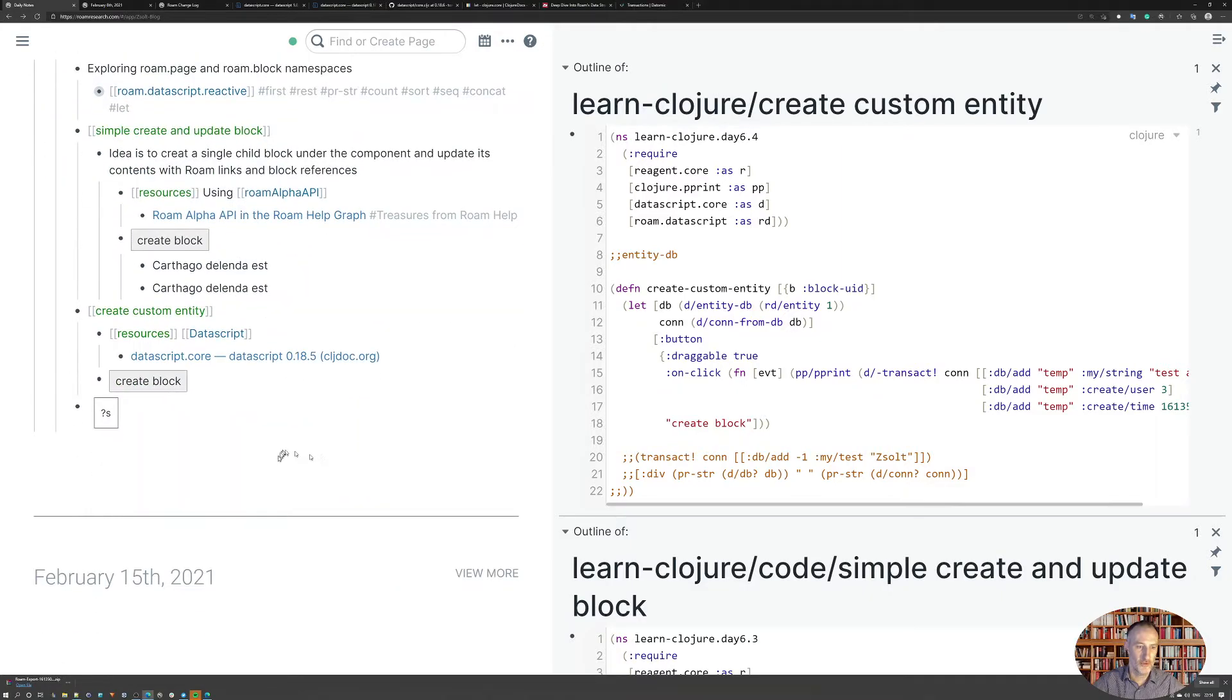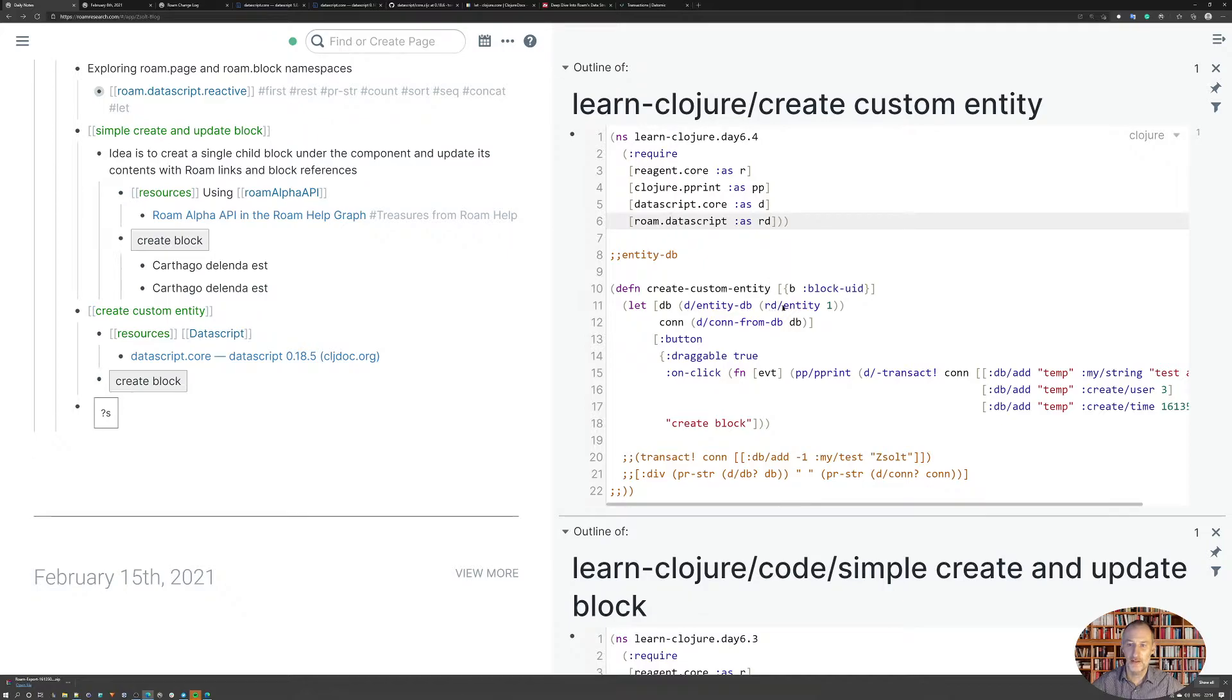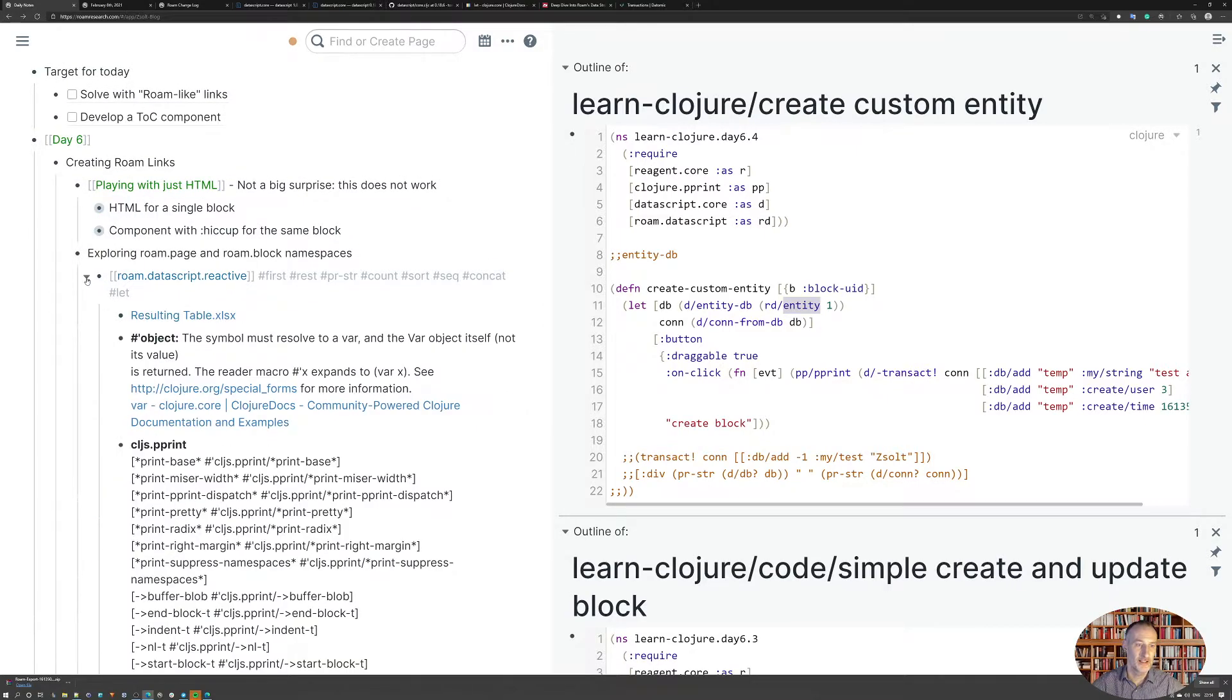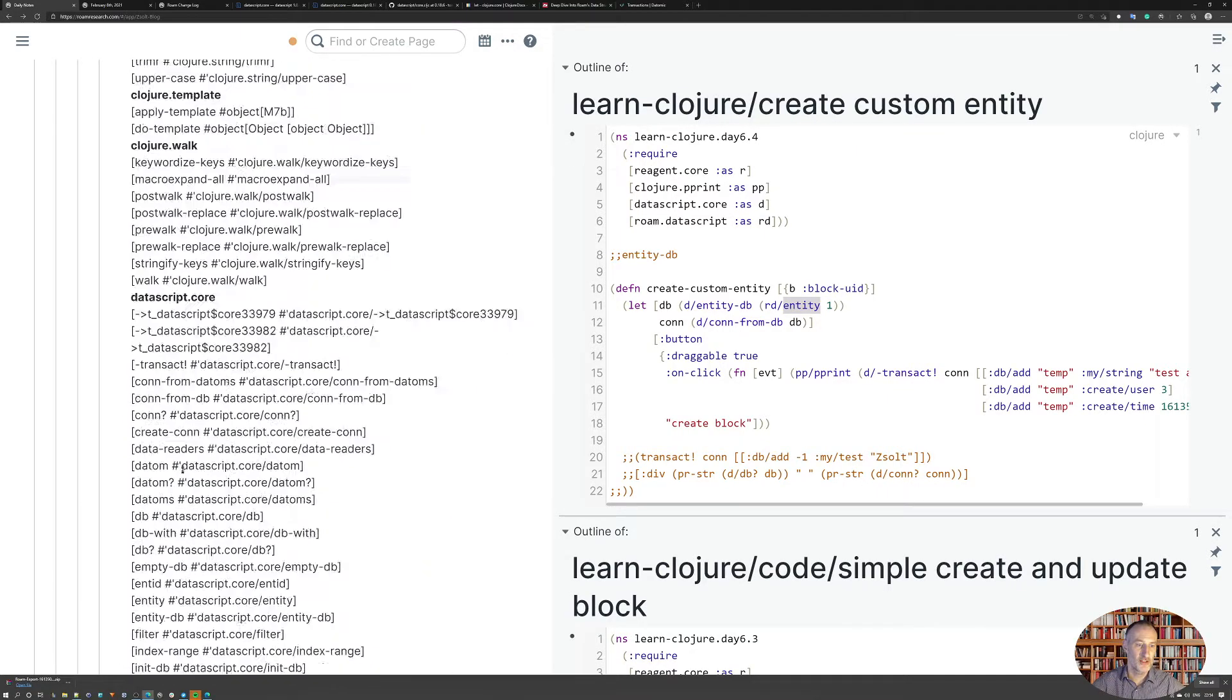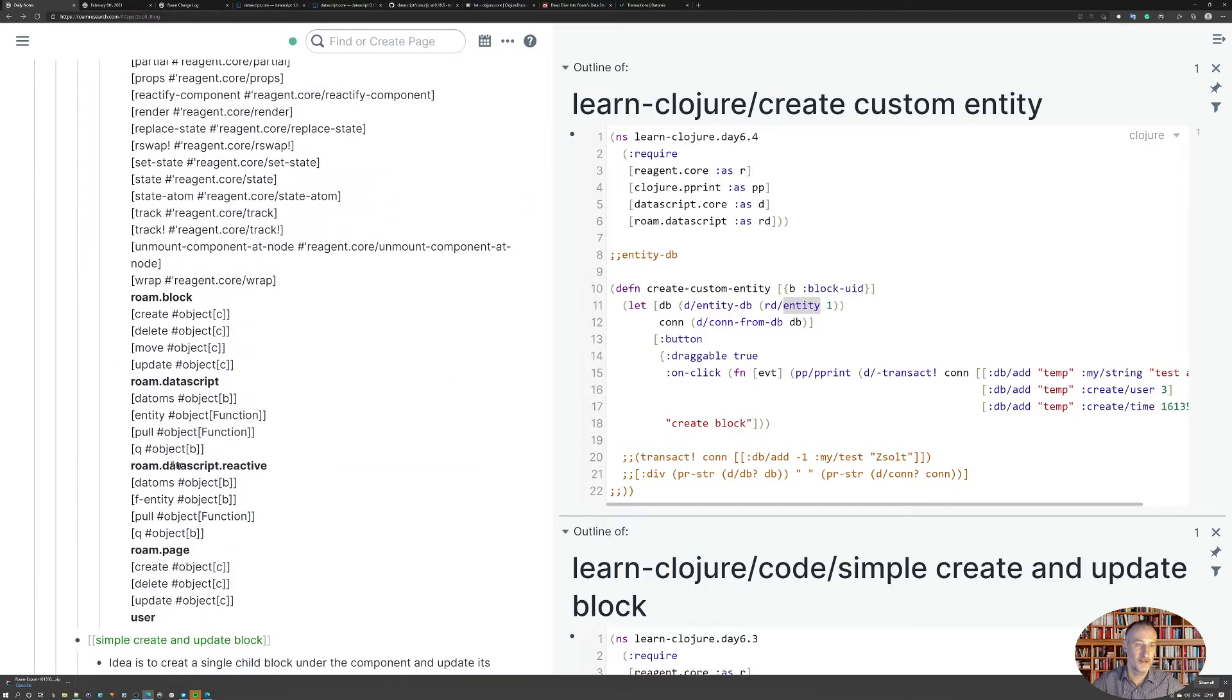So what I do here is pretty simple. I use the Rome data script function. I found the entity function. So here when I was listing my functions, I found that I have, under Rome data script, I have an entity function.